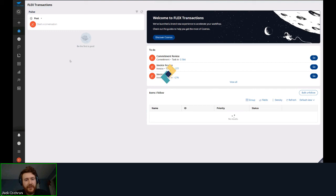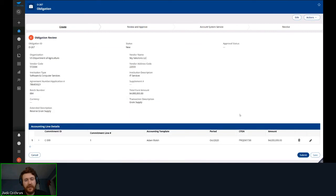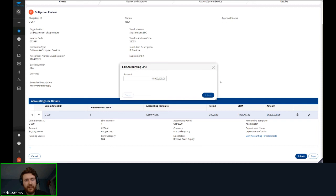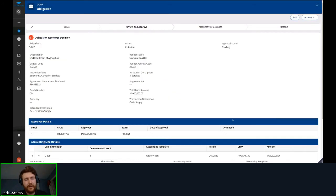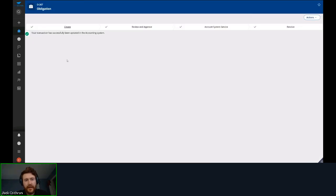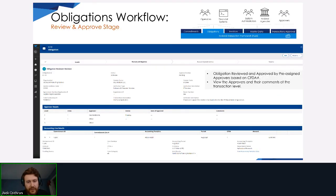As the obligation loads, the first screen shows the commitments. We'll go to the commitment we just ran, see the accounting line details, select it, and submit. You have one screen to change details — currently only the amount of the obligation can be changed, with the max being four million, which is the amount of the commitment, since you can have multiple obligations per commitment. We've put only one reviewer for the sake of time. After approval, this hits our accounting system and the transaction is successfully saved in the back end.